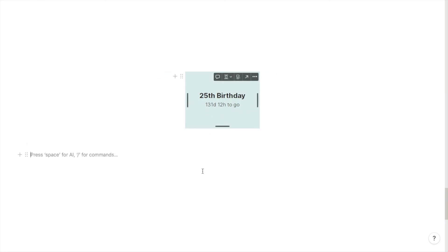This will update automatically. For example, it currently says 131 days, so when you look at it tomorrow it would say 130 days. You don't need to do anything else. It will just automatically count down to your event.